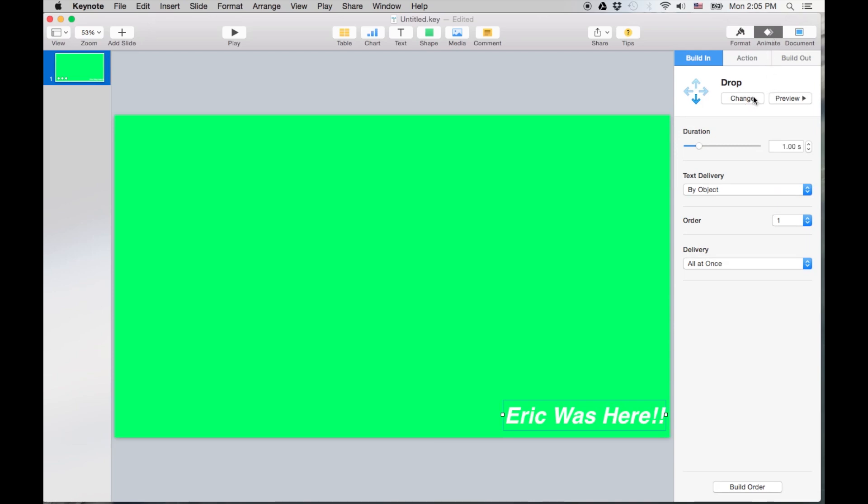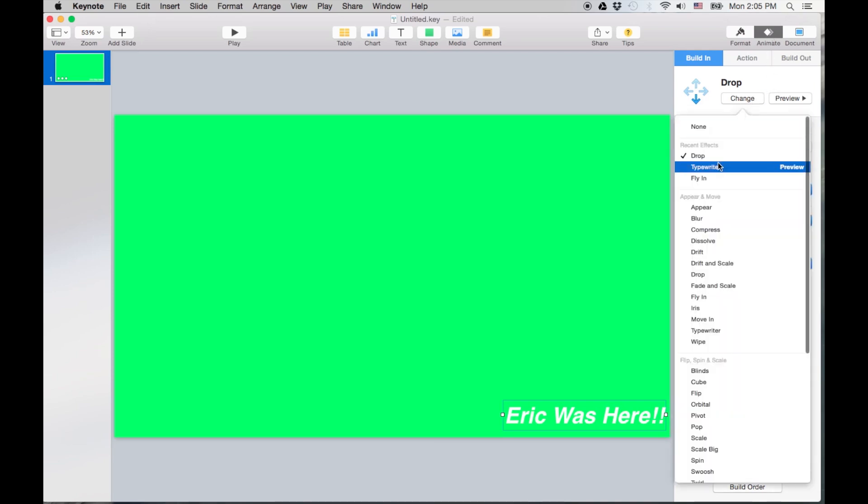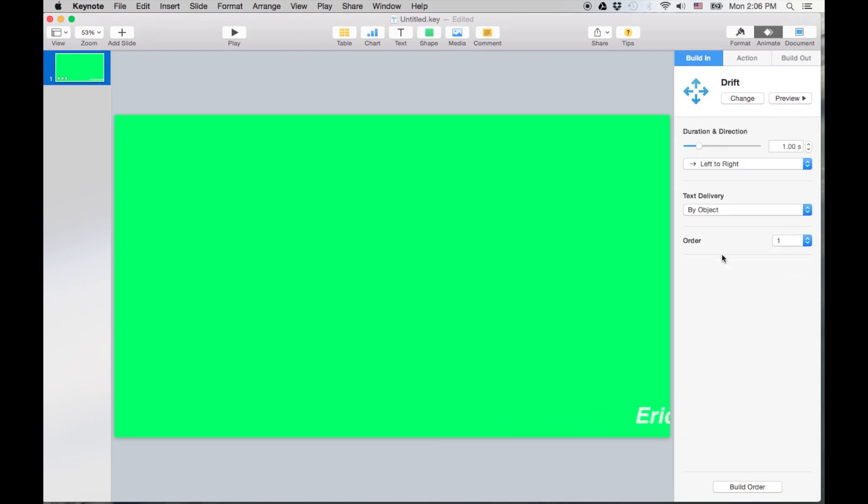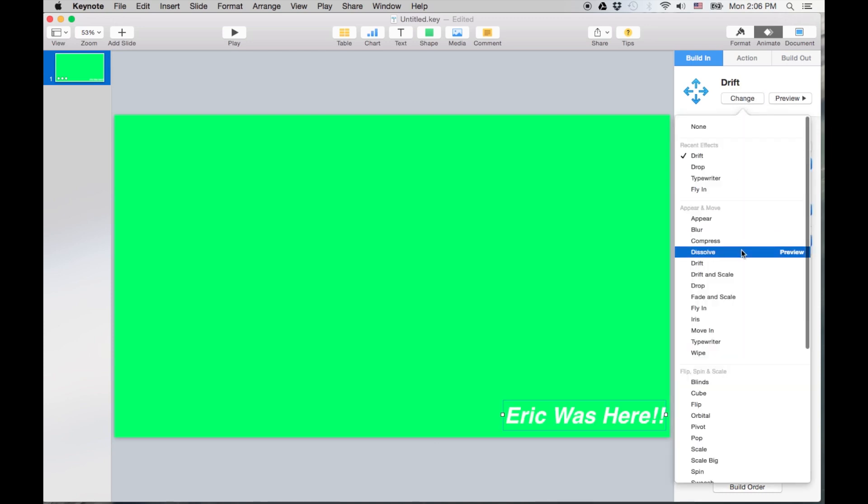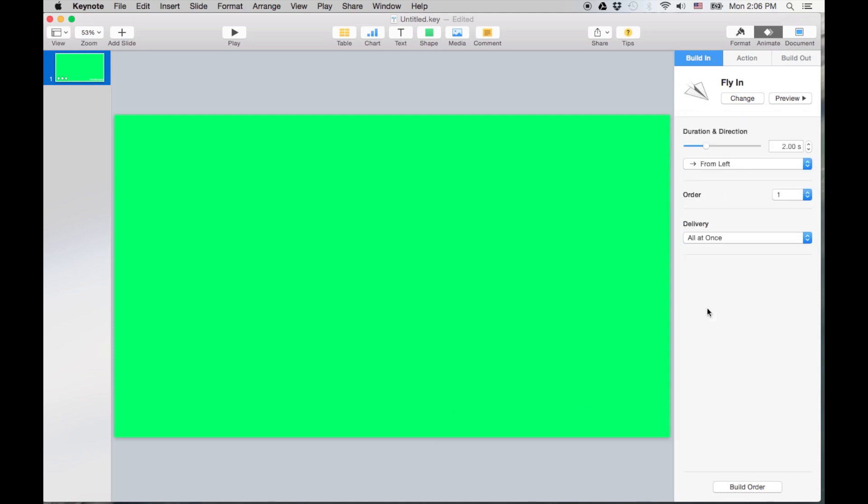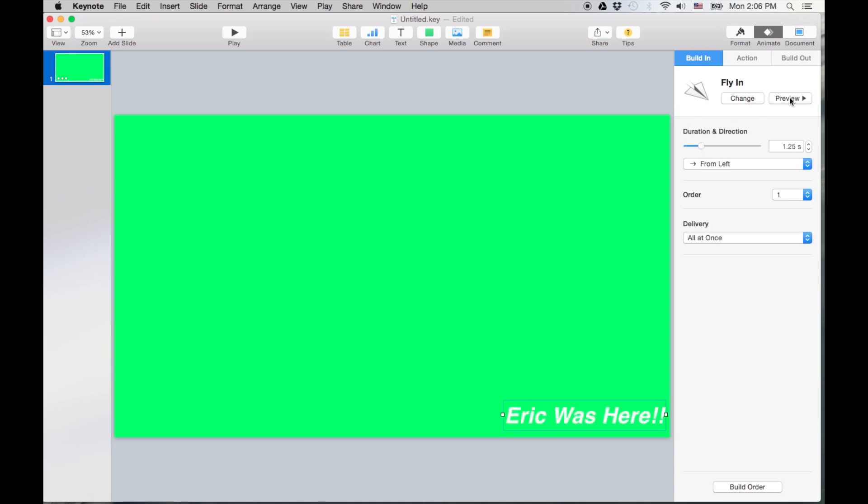And I'm gonna change it to a, let's do a drift. Okay, and we're gonna actually change the duration, gonna add a little bit more time to it. There you go. Okay, I'm not a fan of that one, so let's change that one. Let's do a fly in from the left. And let's kick that down a little bit to like 1.25. There you go.